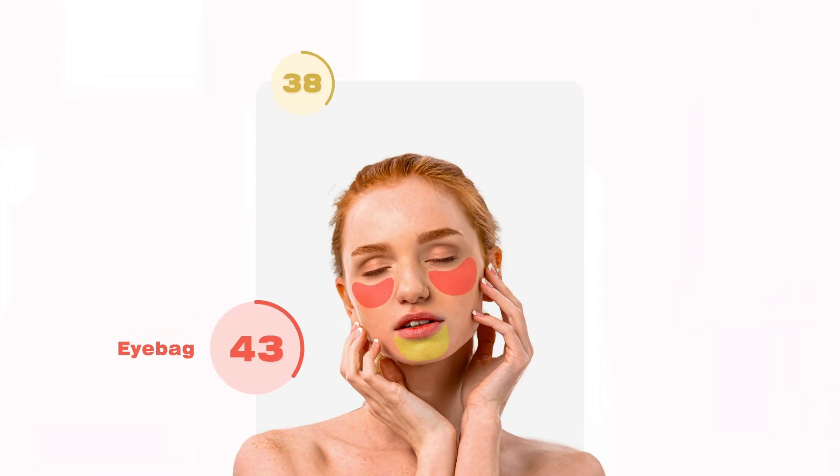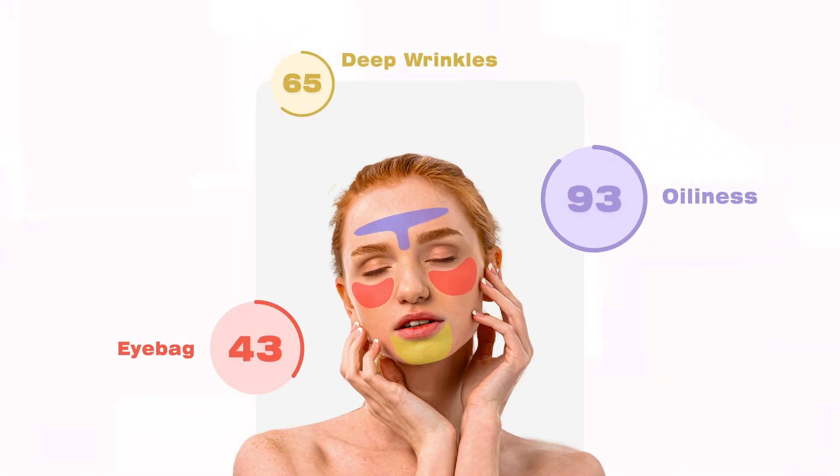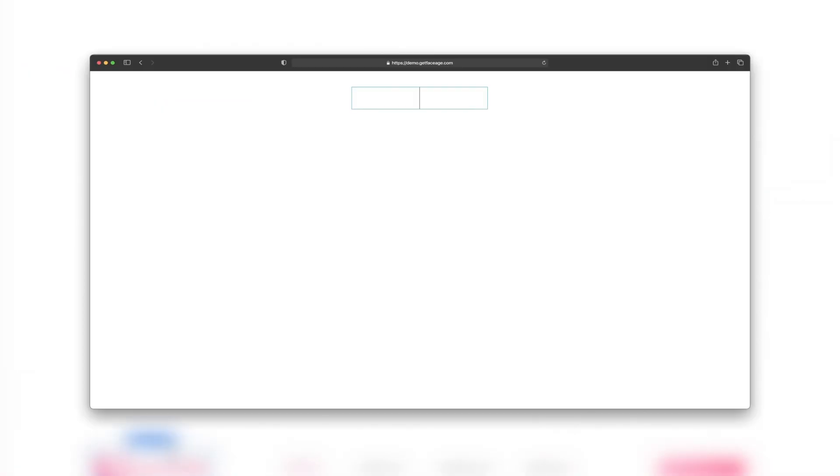Alright, listen up! If you thought FACE-AGE was just about skin analysis, think again.